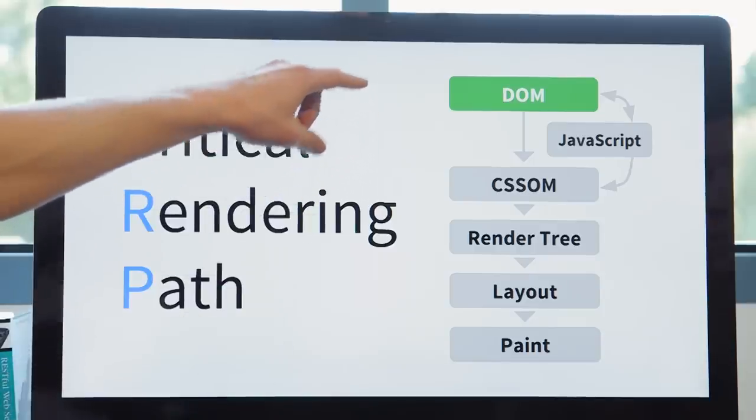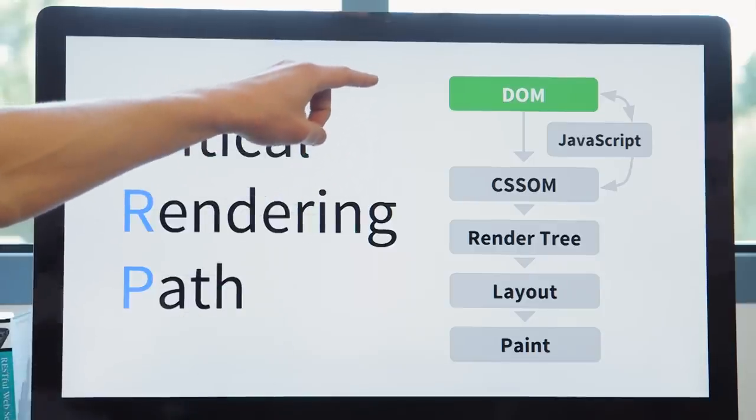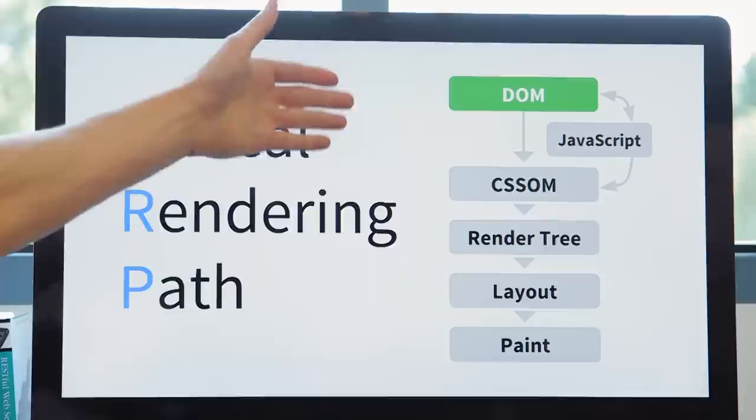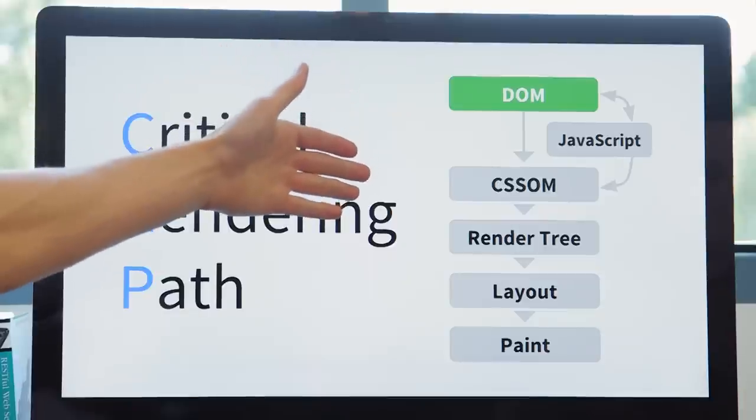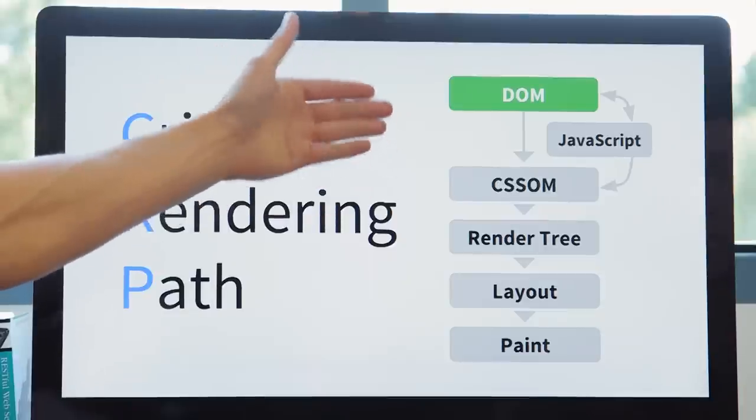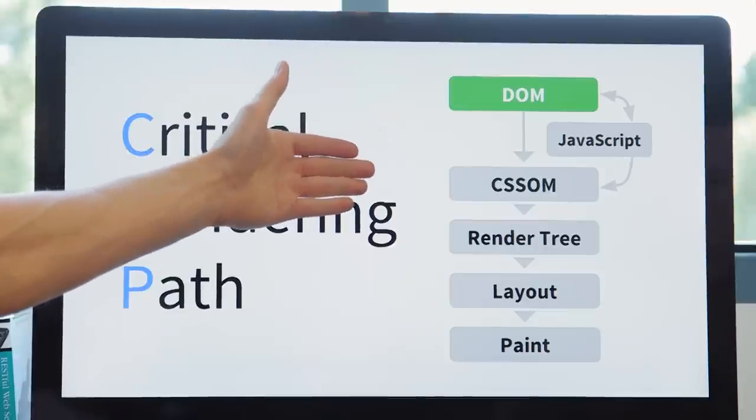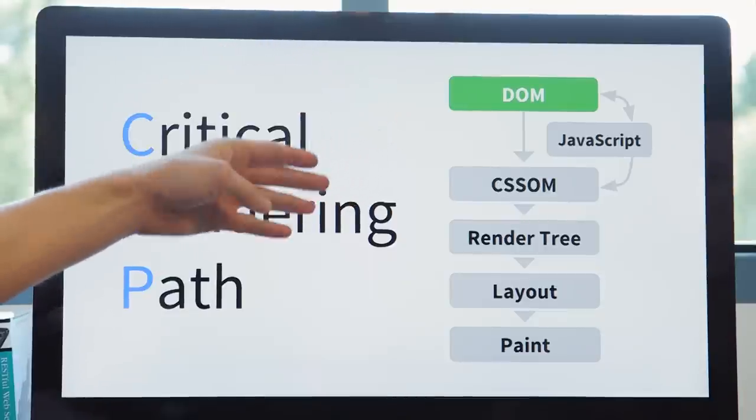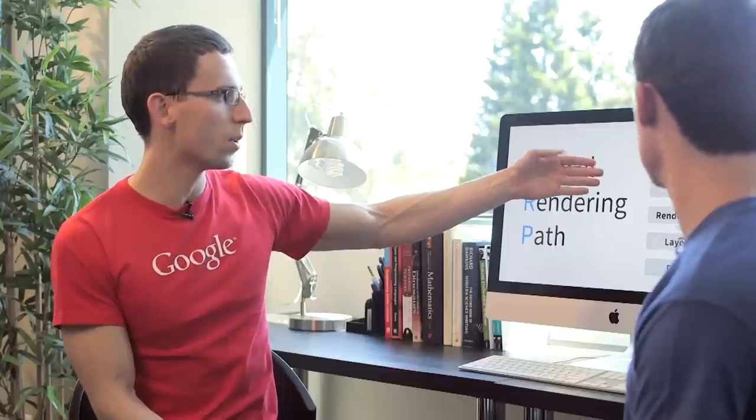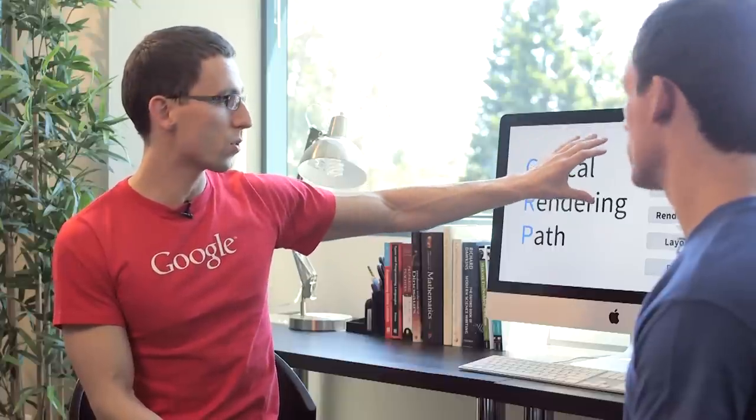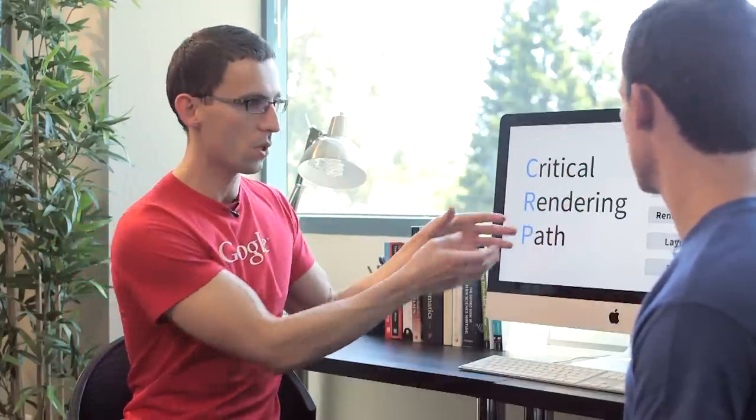So this diagram captures all of the essentials. First, we grab the HTML and we start building the document object model. We then have to fetch the CSS and build the CSS object model. We combine those two to create the render tree. Then we have to figure out where everything goes on the page, which is the layout step. And then finally, we can paint pixels on the actual screen.